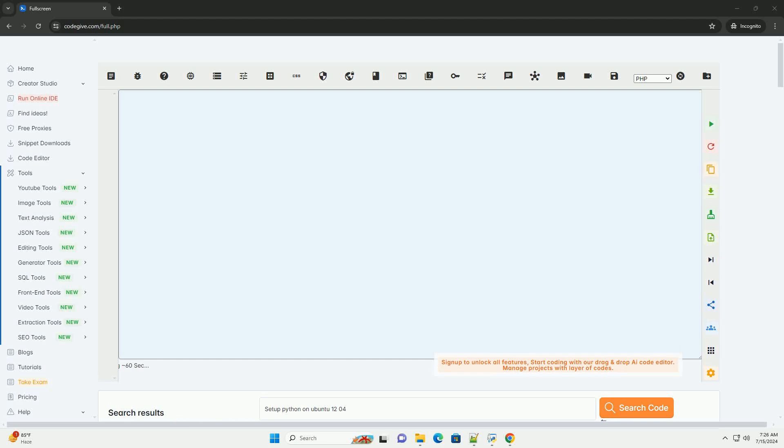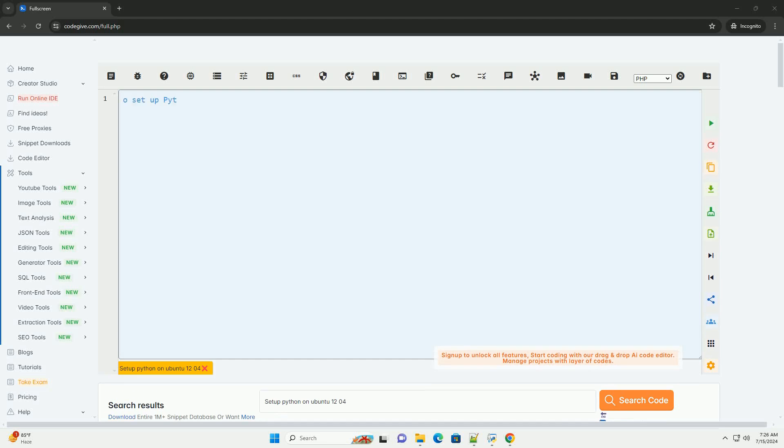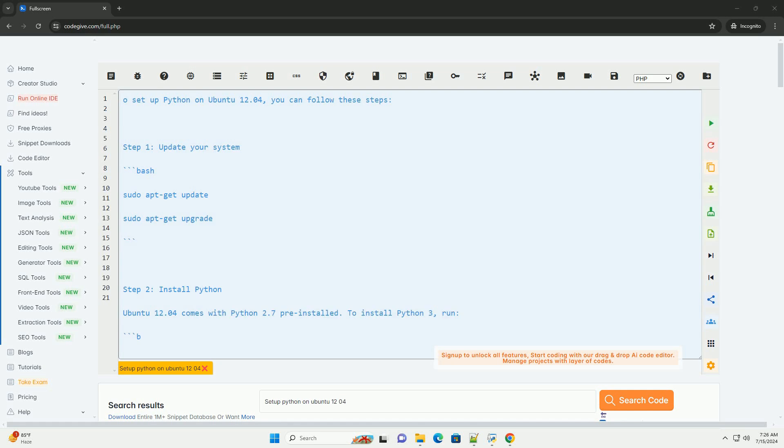Download this code and get free GPT-40 from codegiv.com, link in the description below.